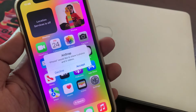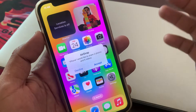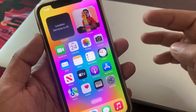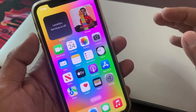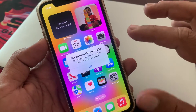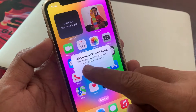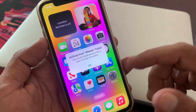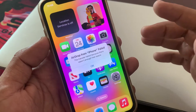Welcome back to another video. Today I'm going to show you how to fix AirDrop failing data sharing. As you can see, I'm trying to share my data from one iPhone to another iPhone, but an AirDrop failed error is coming up. Let me show you guys how you can fix this problem on your iPhone.